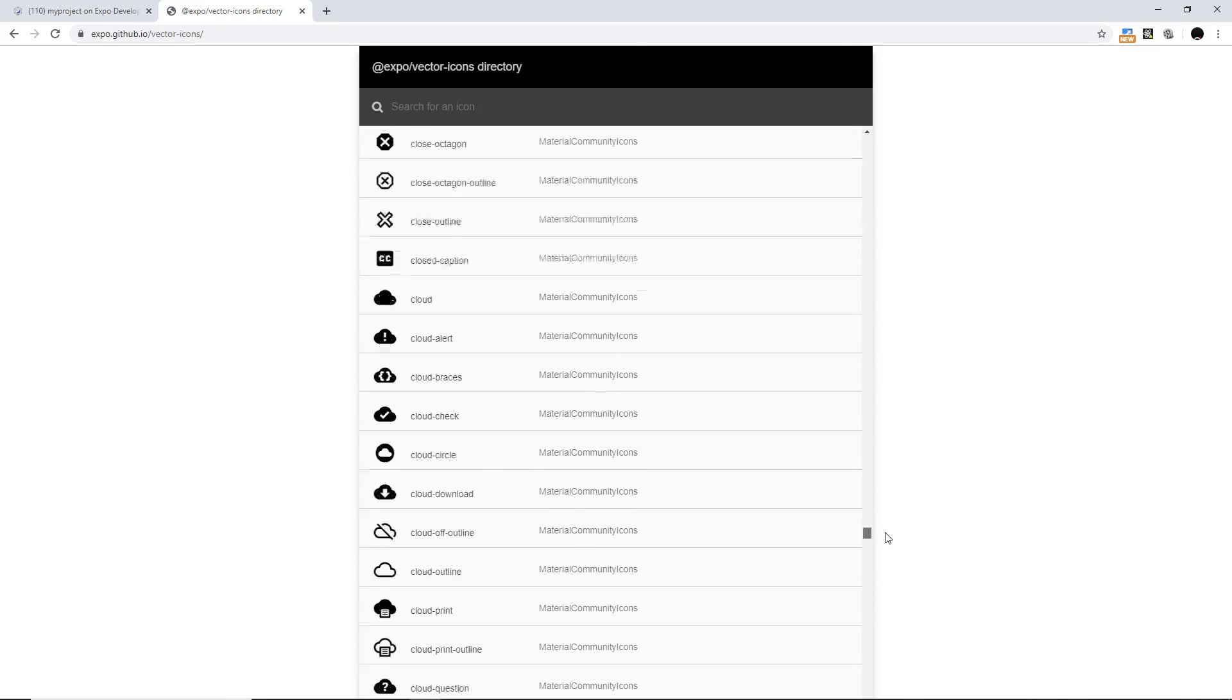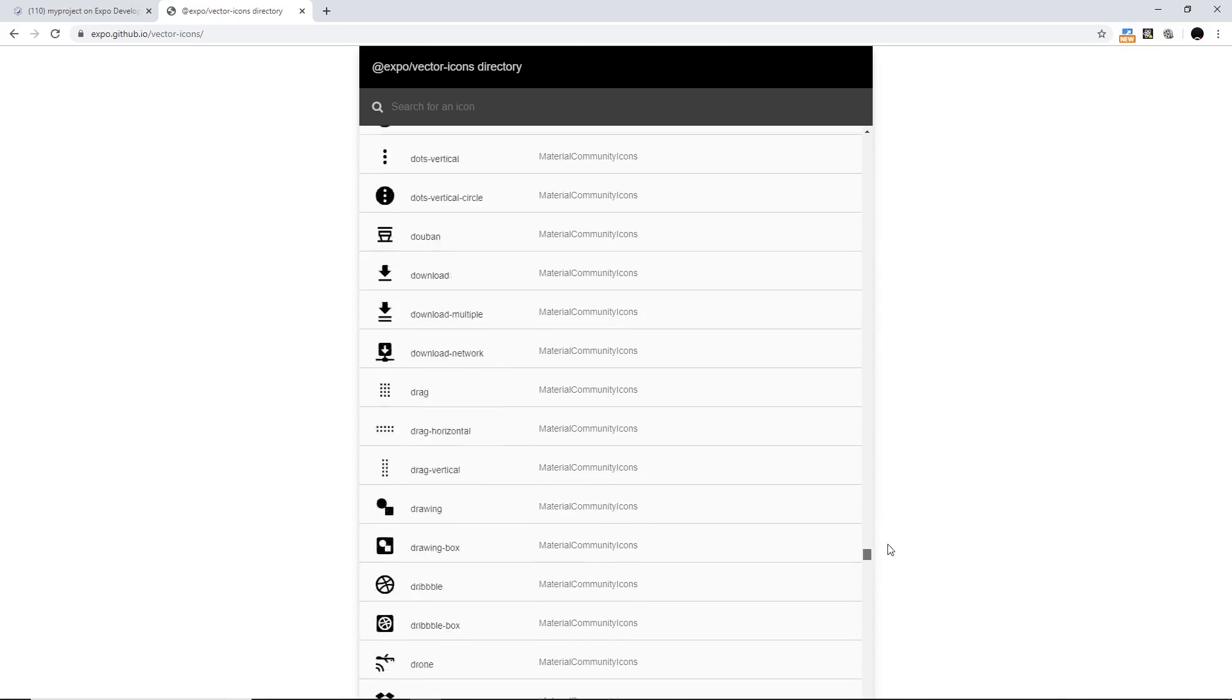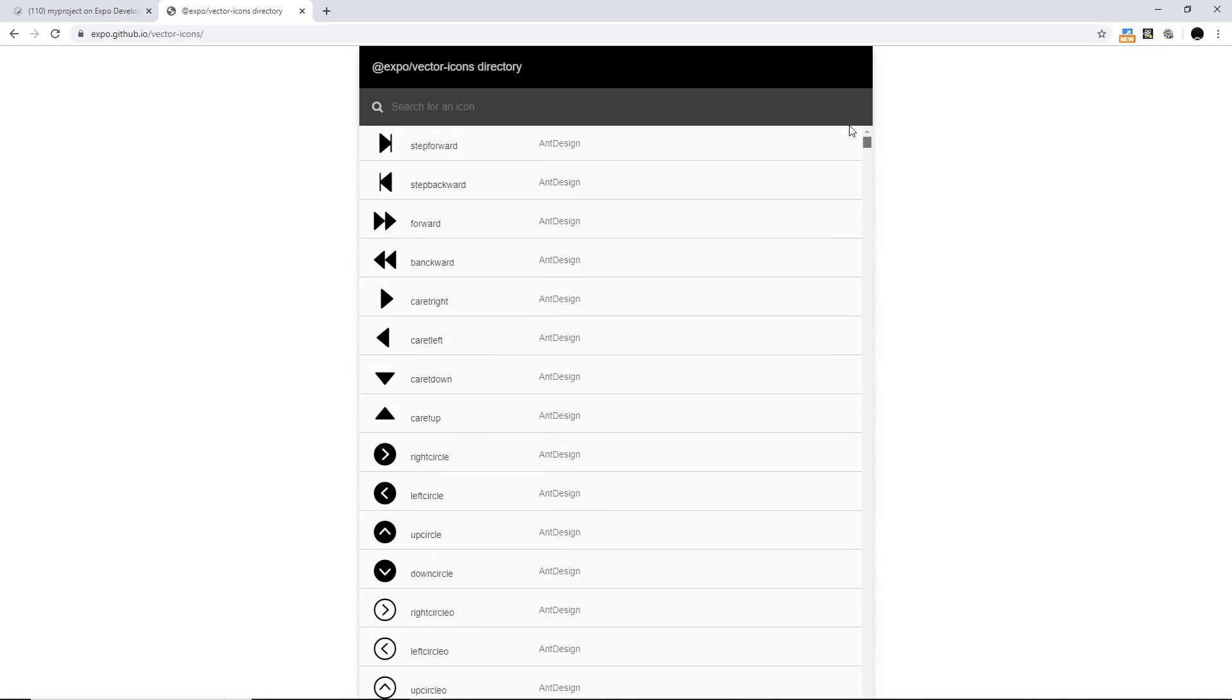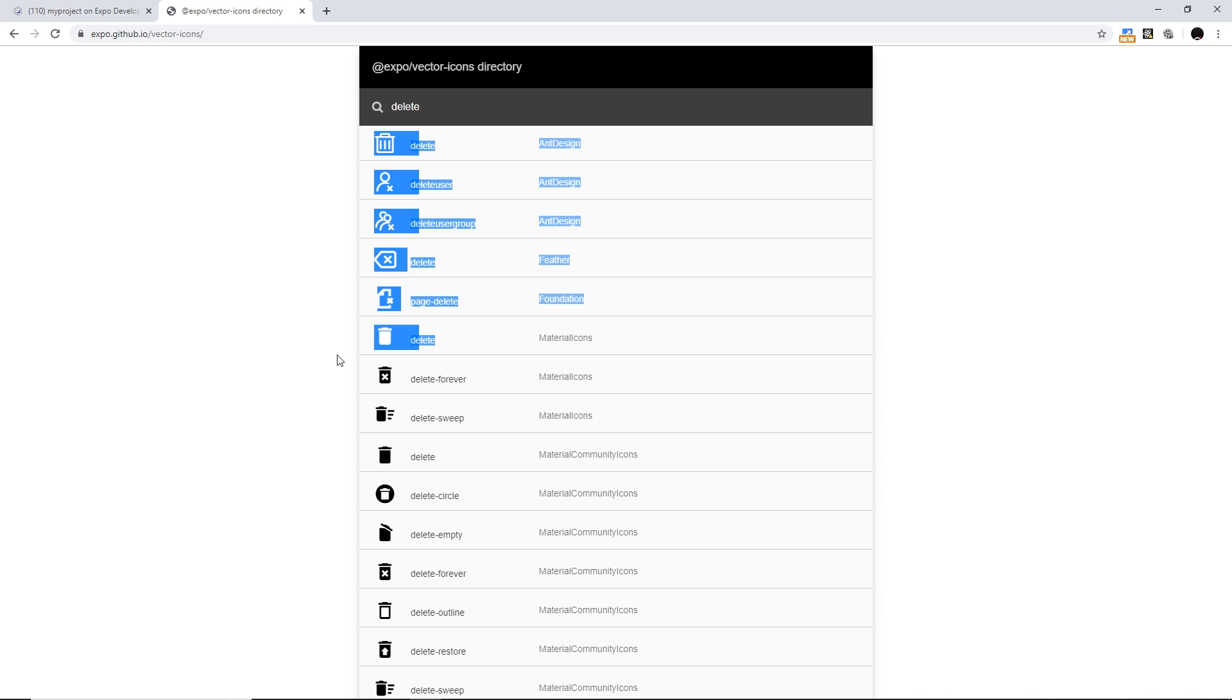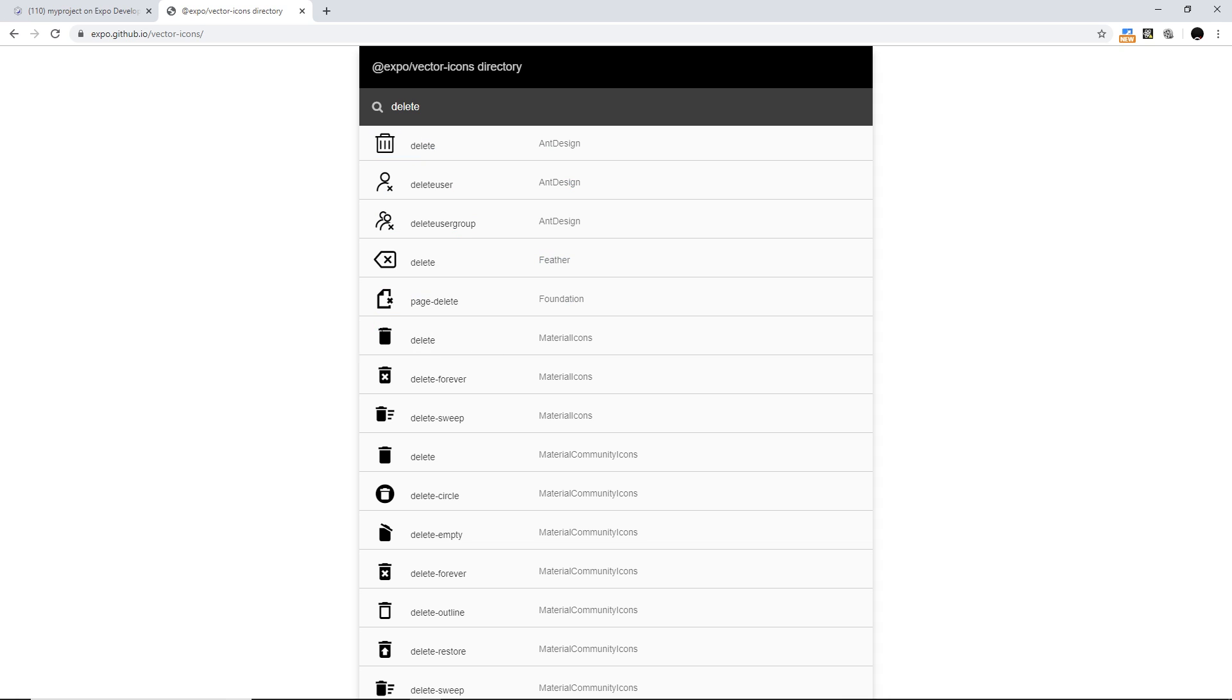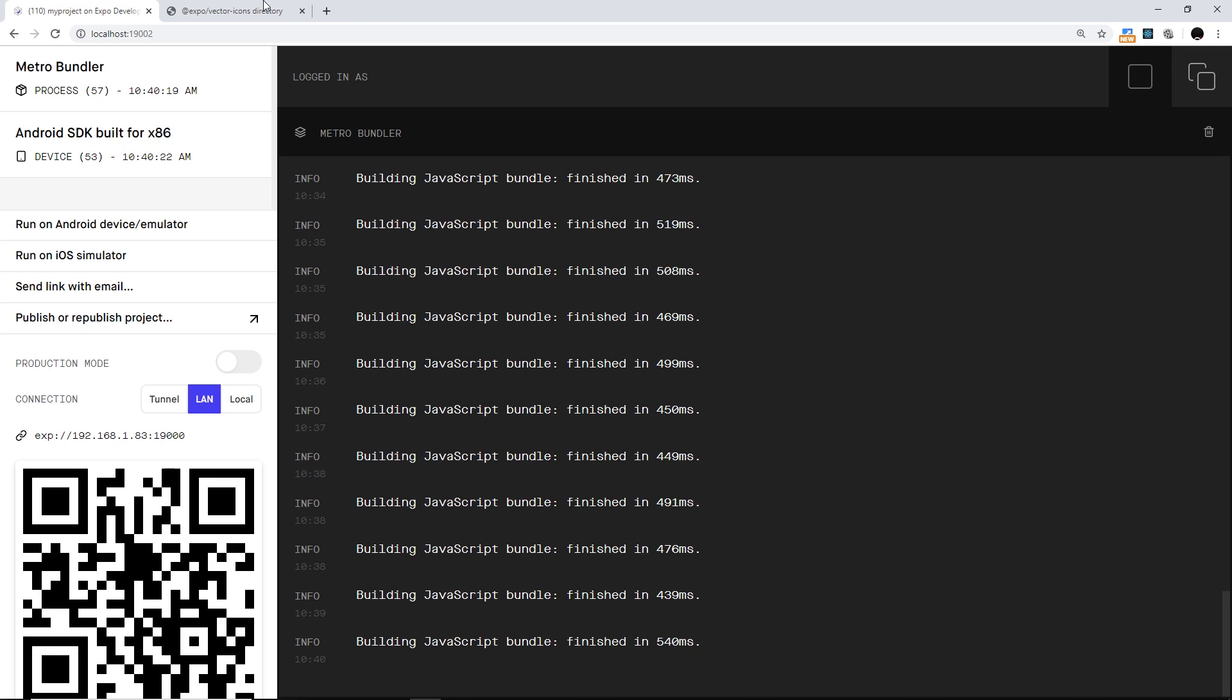Now what we could do is search for an icon right here because we need the name of the icon and we need to know where it's coming from. So for example I could search for delete and I can see this little bin right here looks okay. This one is from Material Icons which is the one I'll probably use instead of a cross, so it's from Material Icons and it's called delete.